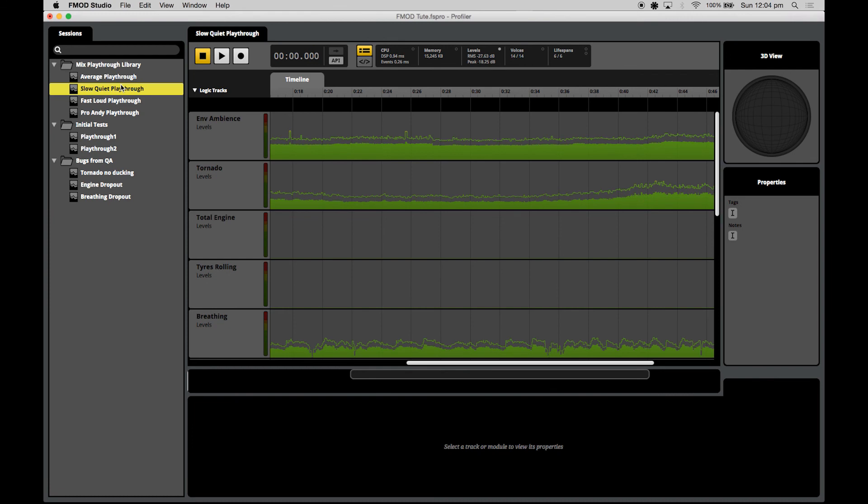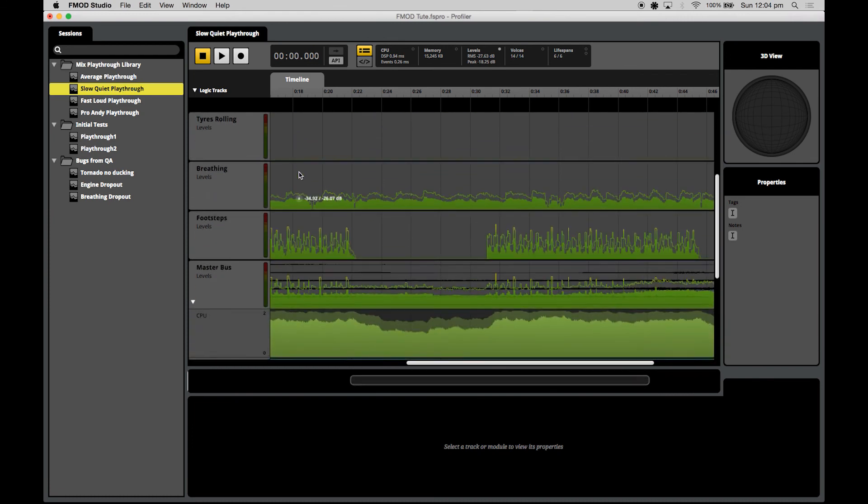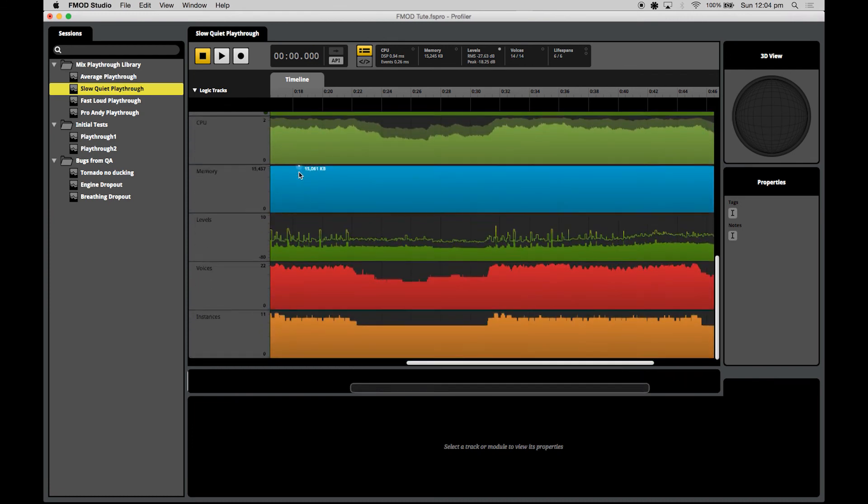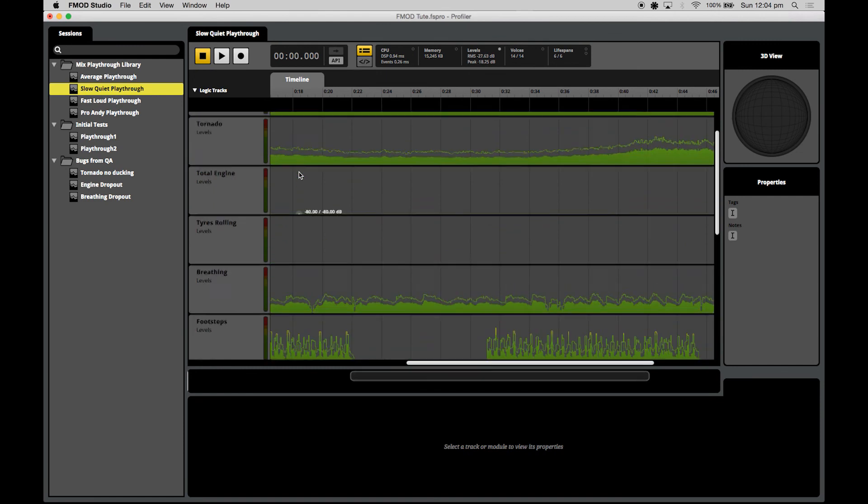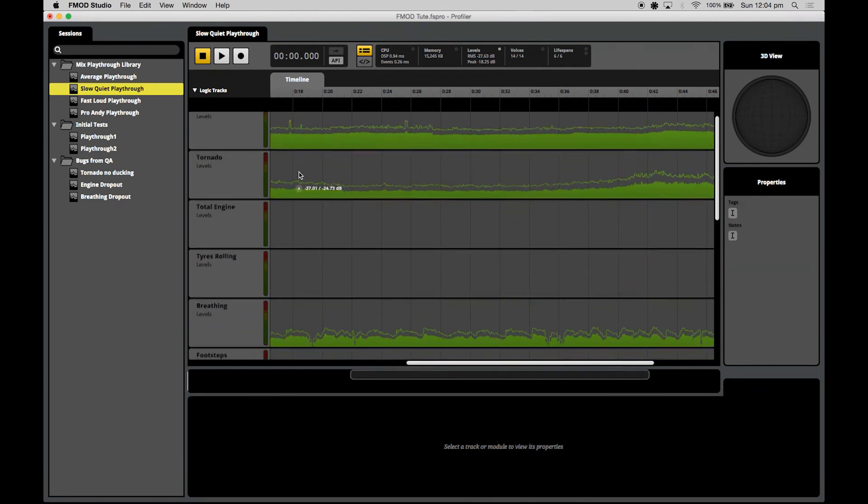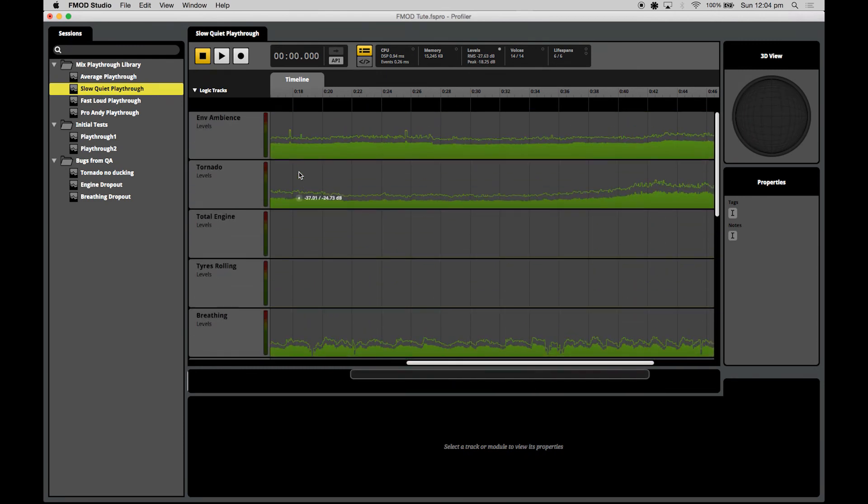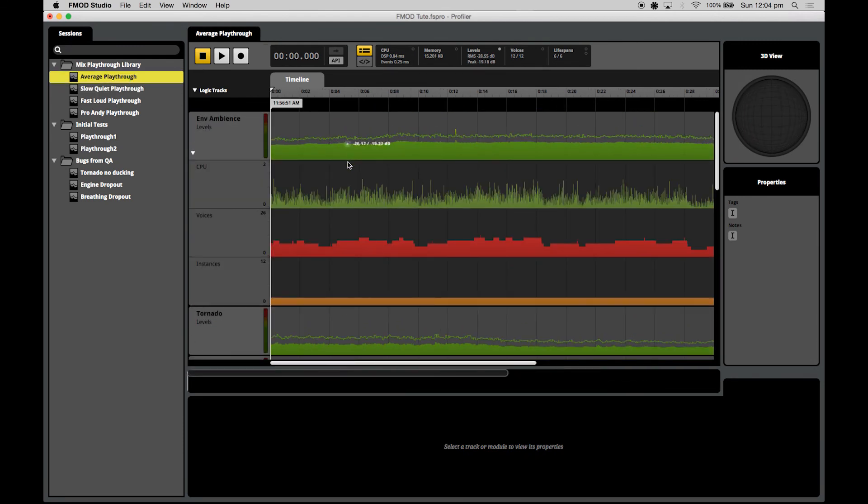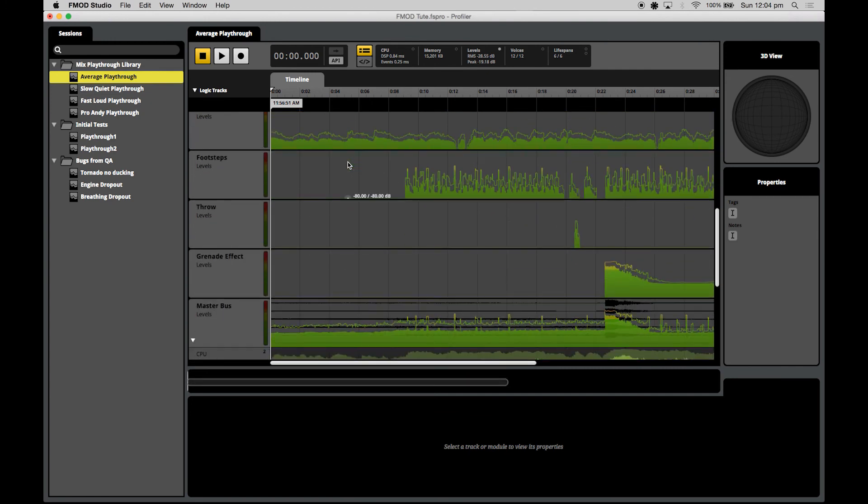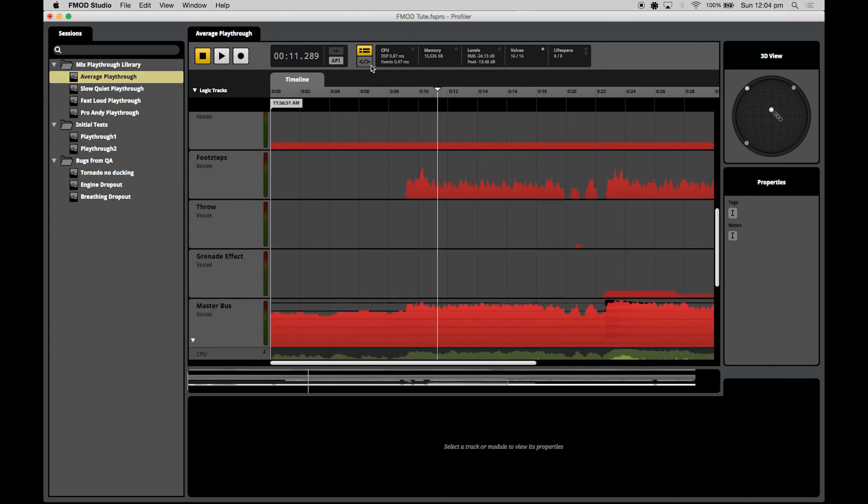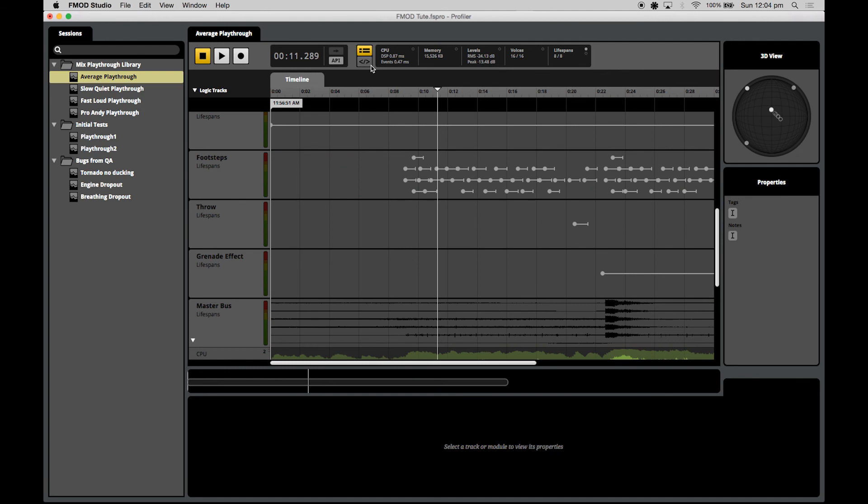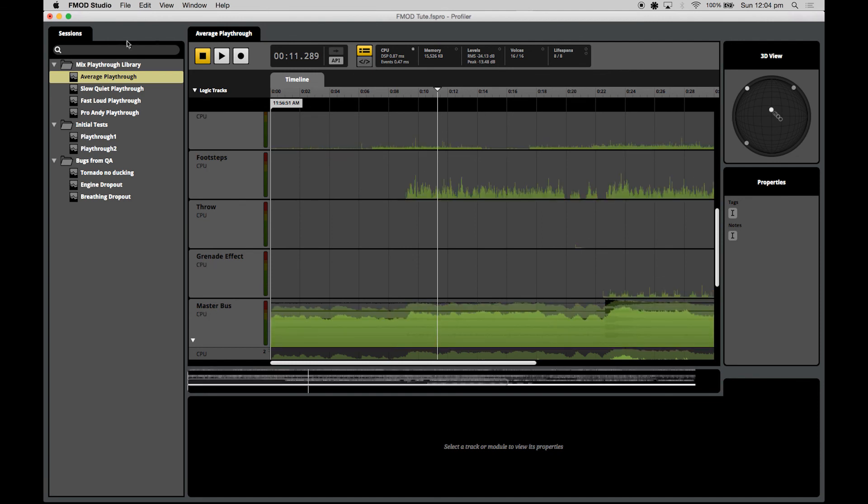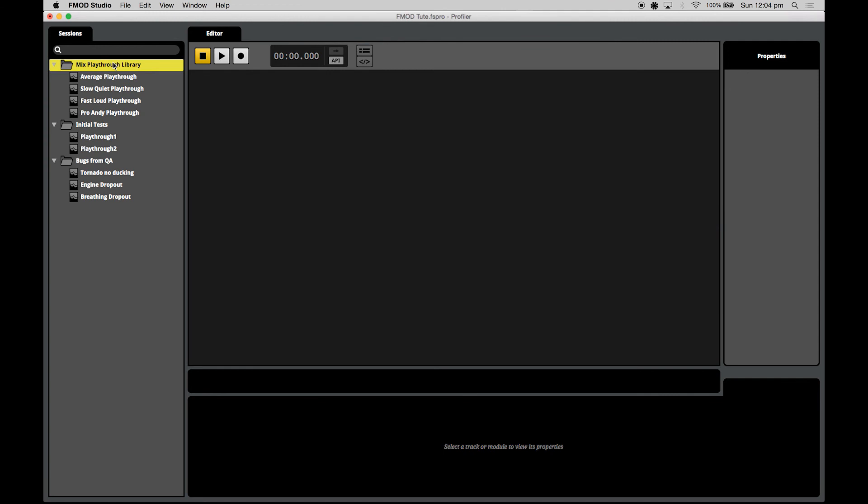Your slow, quiet playthrough might be someone who plays more like a spy or uses their sniper rifle a lot. In this playthrough type, you're listening for that the mix never gets too boring or quiet, that it's always aurally interesting. In your average playthrough type, that might emulate your everyday player that does a little bit of this, does a little bit of that. You always want to make sure that the mix is equally as exciting for them as well.